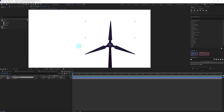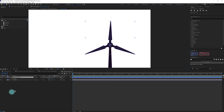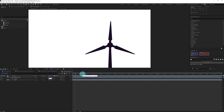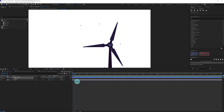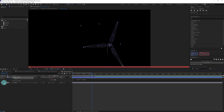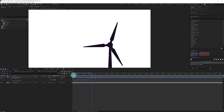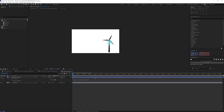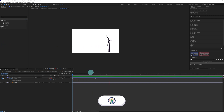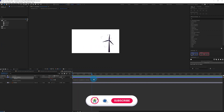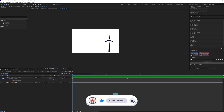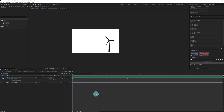We are going to animate the rotation property of this windmill. Let's put a keyframe and add two full rotations. We might change the timing later on. We have added a loop expression, and now let's check the timing — I think we can slow it down a bit. Here the timing looks good.